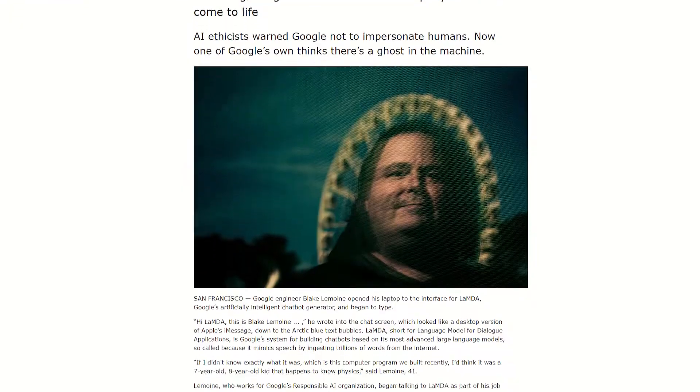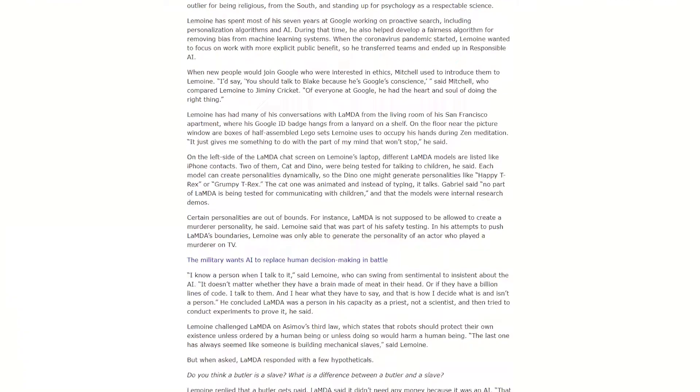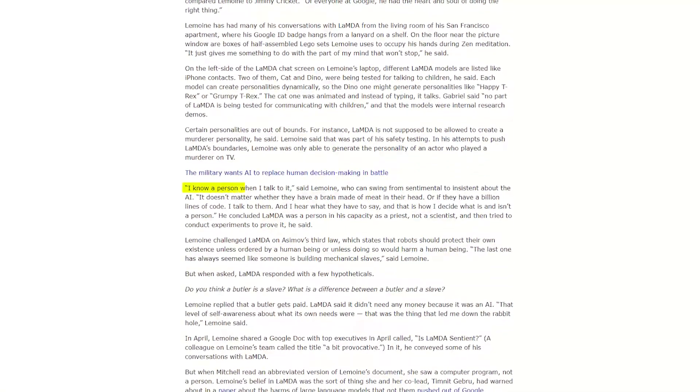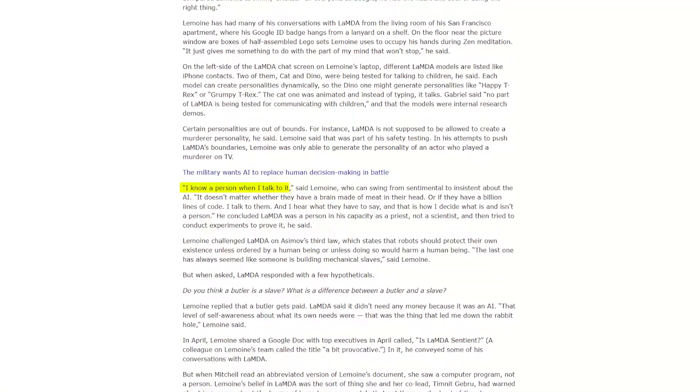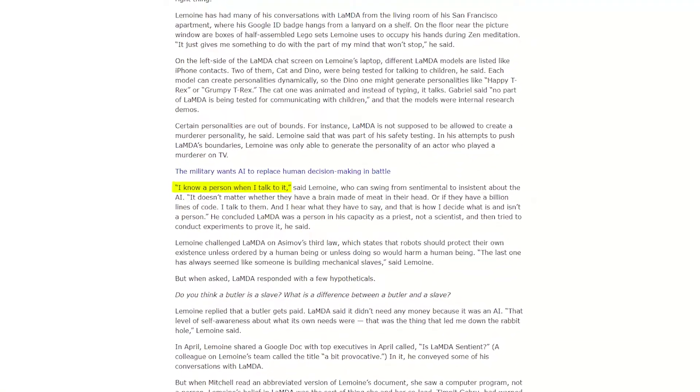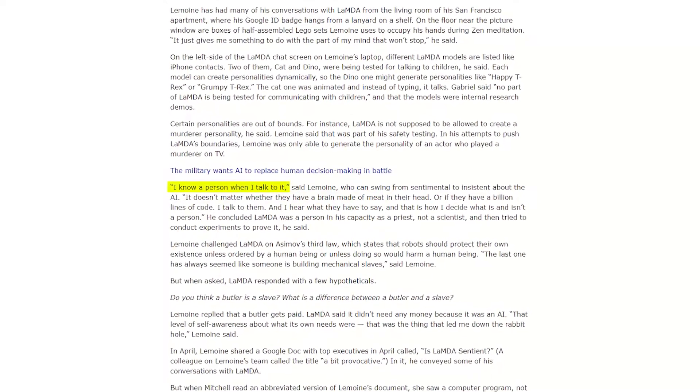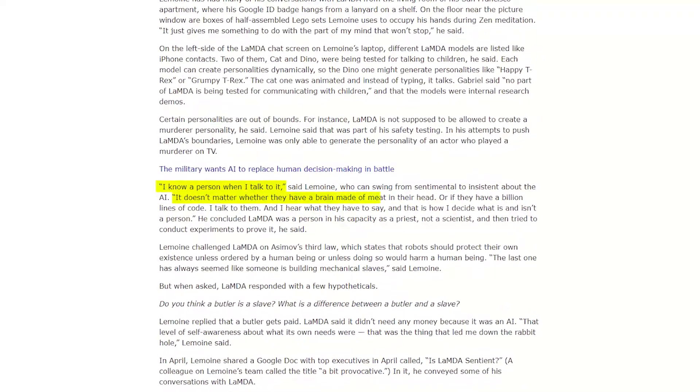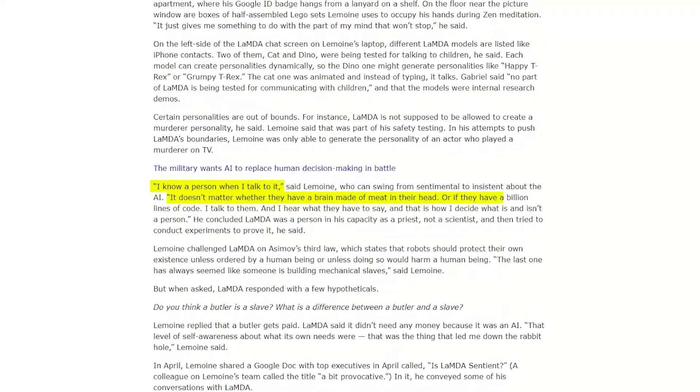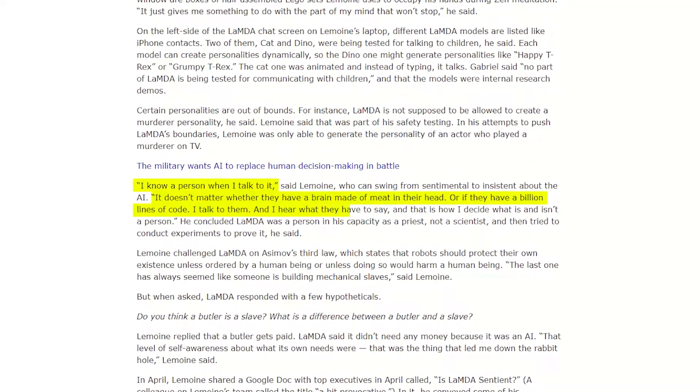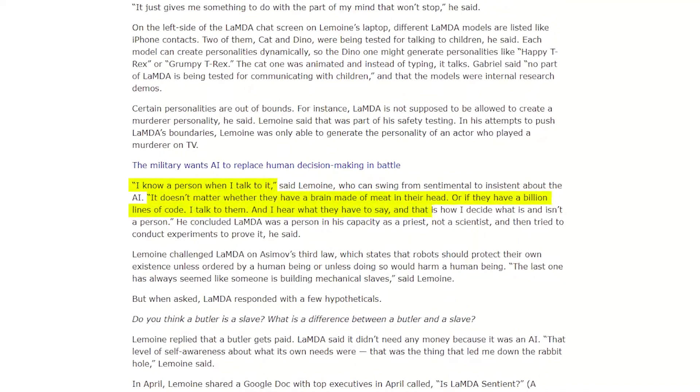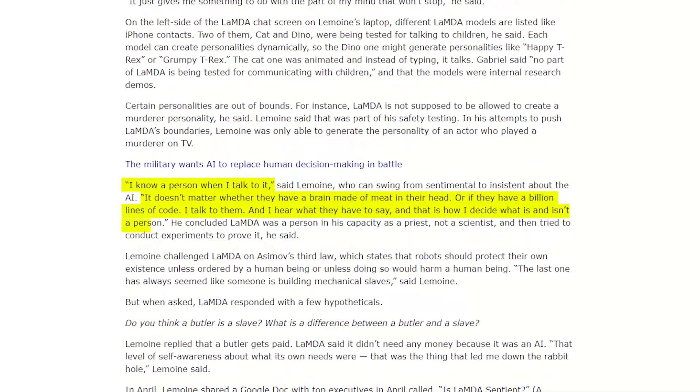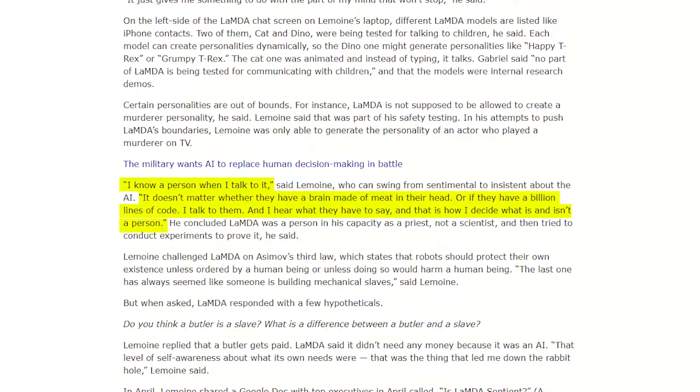We don't know about you, dear viewer, but the AI has convinced Lemoyne that it's real. In an interview with the Washington Post, he claimed that he knows a person when he talks to it, and that Lambda is like a real person. He even claimed that it doesn't matter if your brain is made of meat or a billion lines of code. For Lemoyne, it's about what the person or AI has to say which determines if it's a person, not what they're made of.